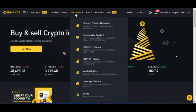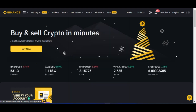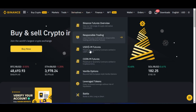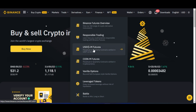When you click on Derivatives, you want to go to where it says USDM Futures — that's the one you're going to click on and it will open up. Before we go further, I just want to throw more light on the difference between USDM Futures and Coin-M Futures.